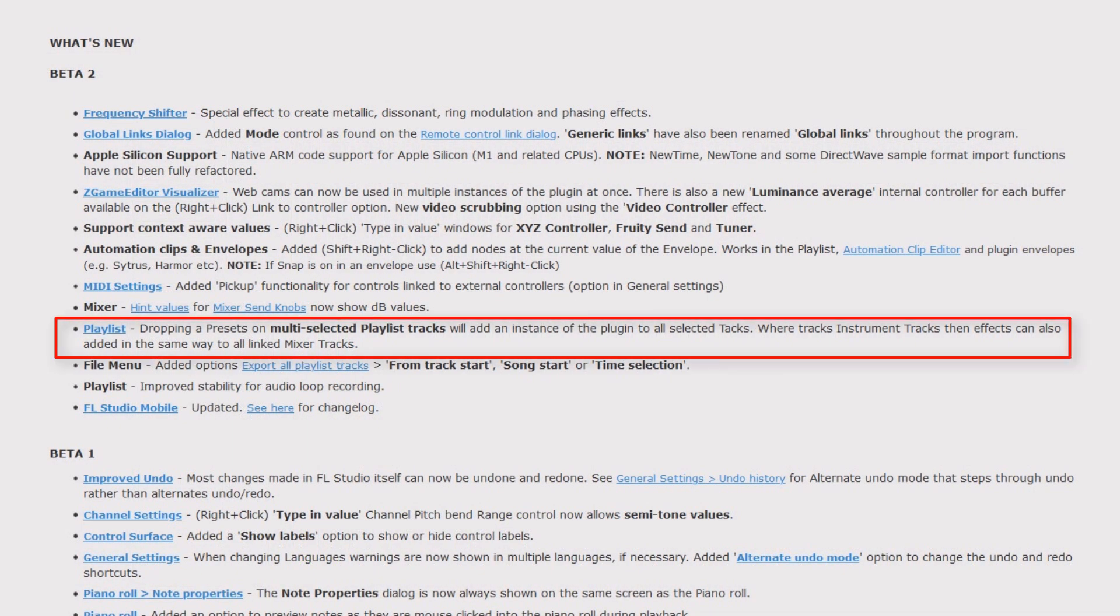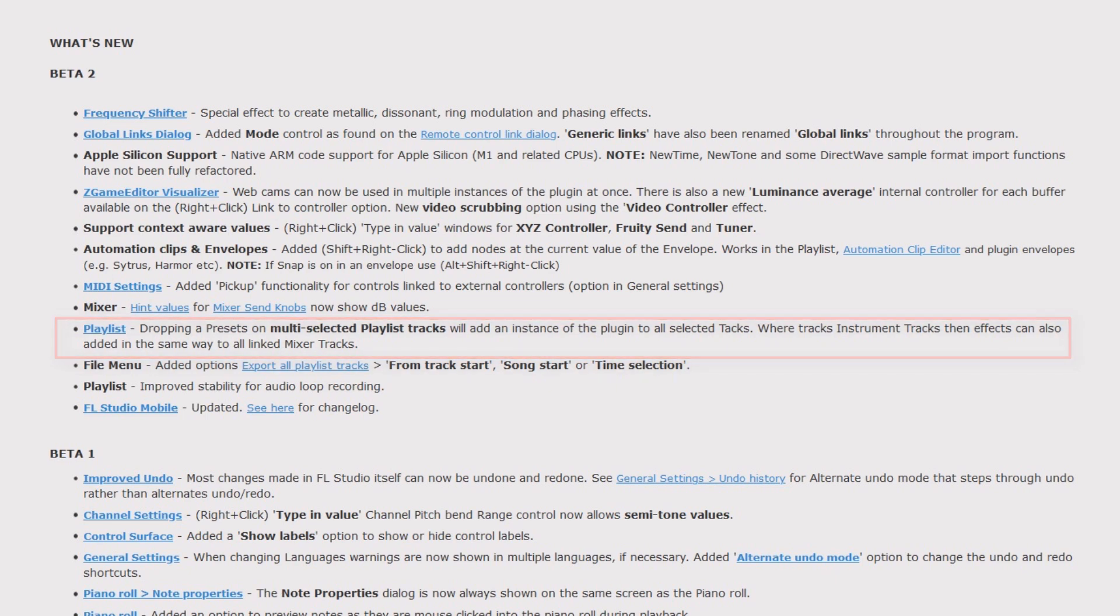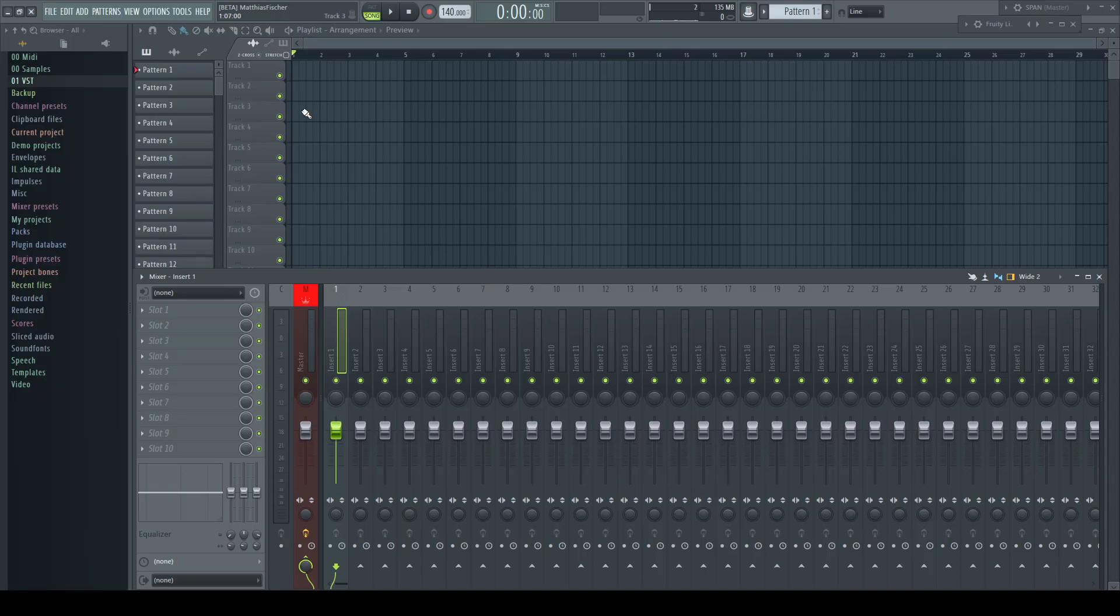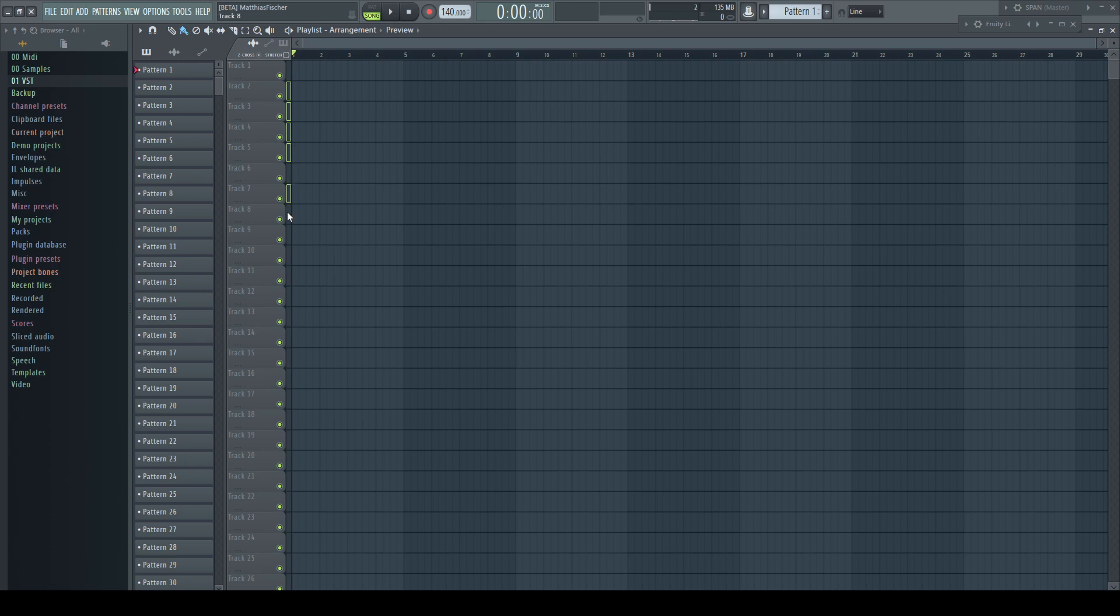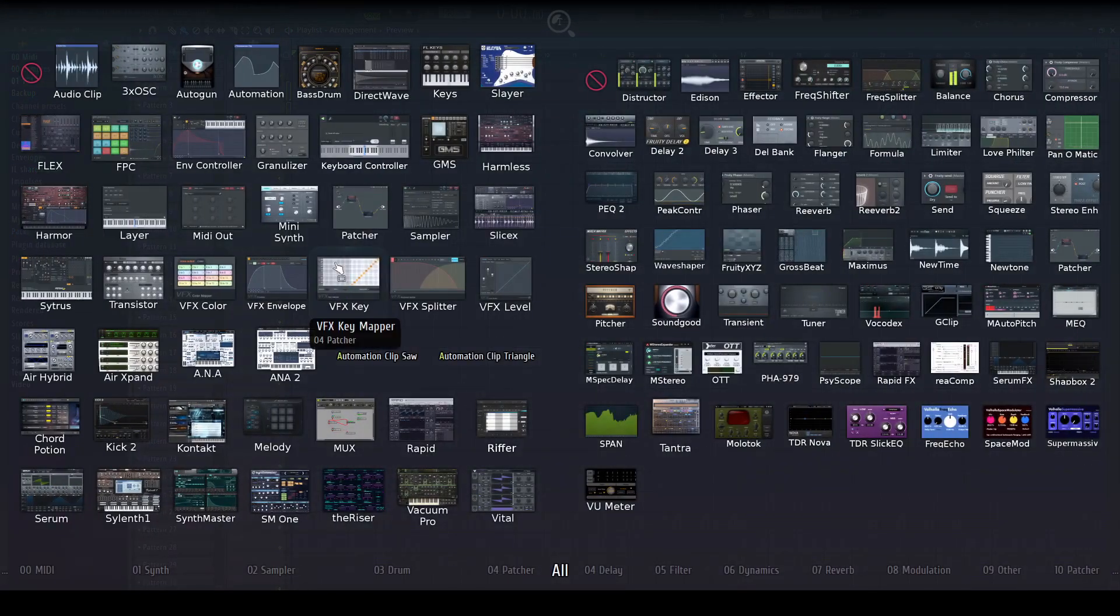Playlist: dropping a preset on multi-selected playlist tracks will add an instance of the plugins to all selected tracks. The next part I can only guess. I guess they mean if tracks are instrument tracks, then you can drop the preset as well on them like on the multi-selected ones. Before, now everything pressing works as expected. Select multiple tracks by either dragging the square or holding shift while clicking.